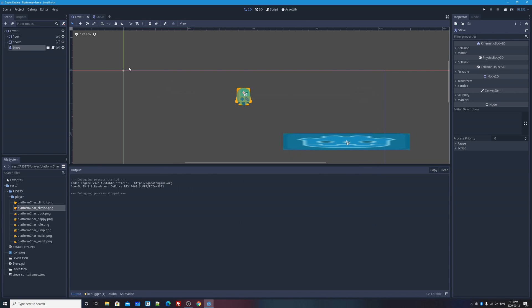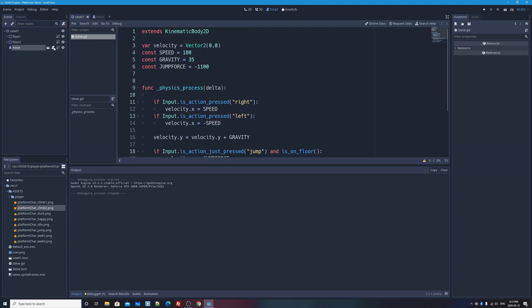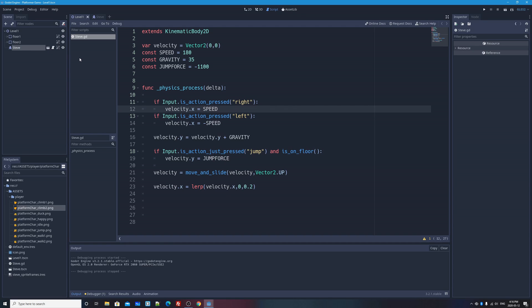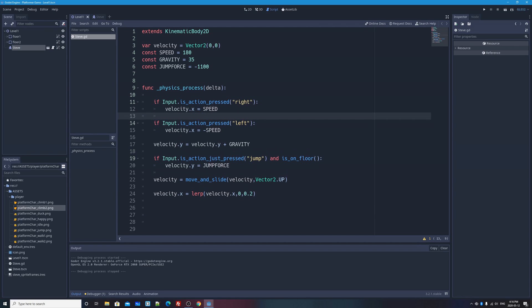So I'm going to, in level one, select Steve and click on his little code icon to bring up his GD script right here. So what I'm going to do is if the player presses the right arrow key or the right action, which could be D or the right arrow key, and we make our character move to the right or change its velocity, we're also going to need to access Steve's animated sprite and tell it which animation that it has to play. This introduces a new symbol into your GD script.